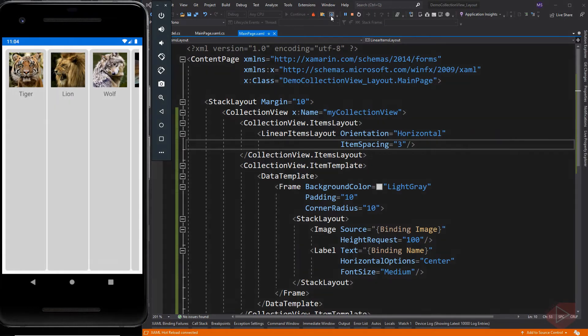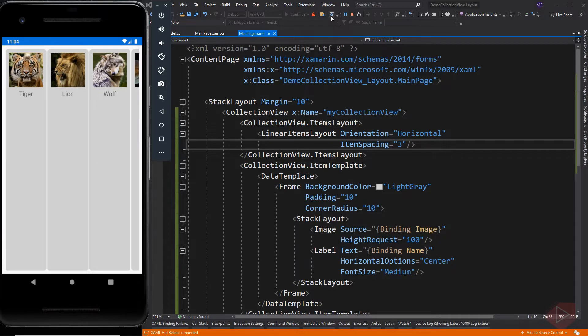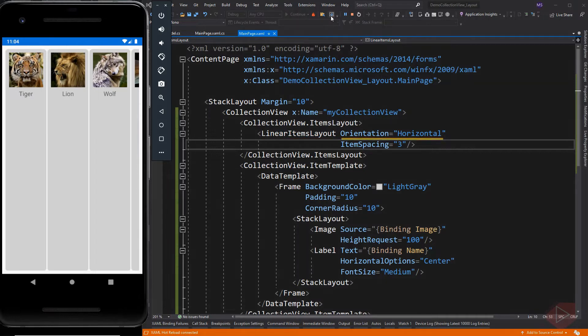Here I added a property element of the collection view which is the items layout. Under items layout we can use either linear or grid items layout. In linear items layout we can set its orientation, the default value is vertical, and the spacing between each item.